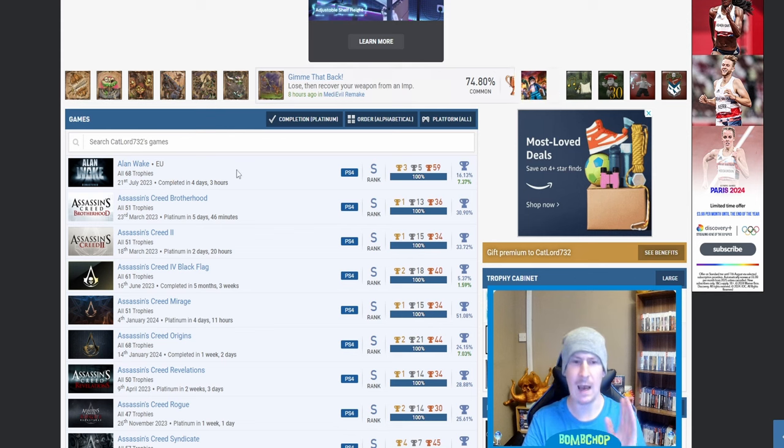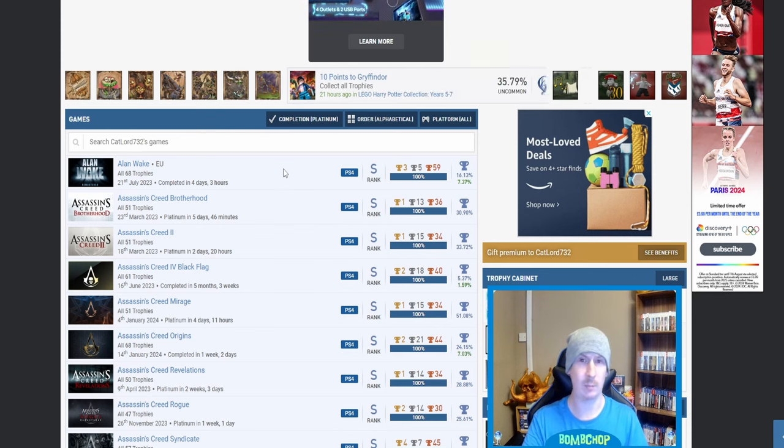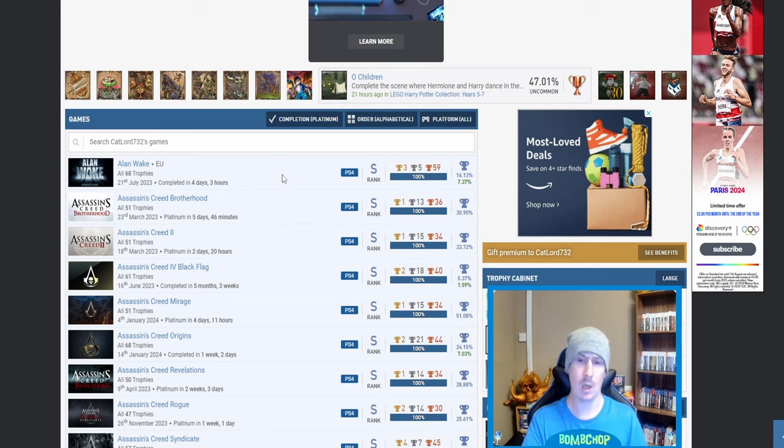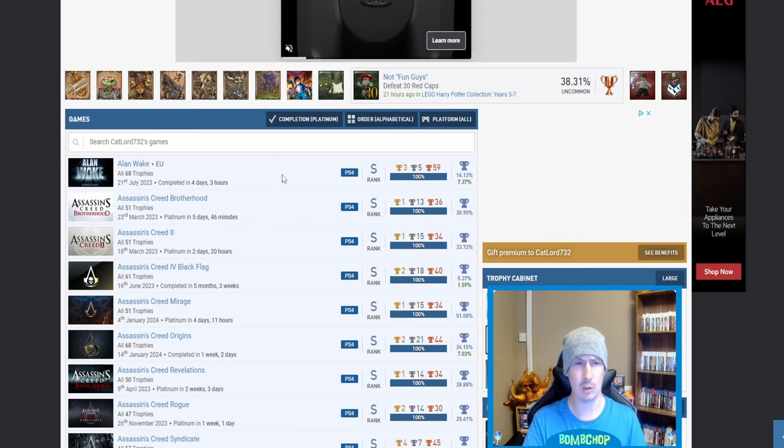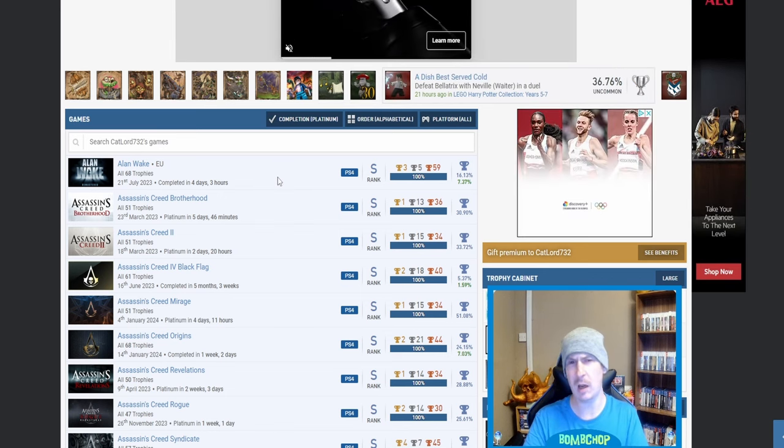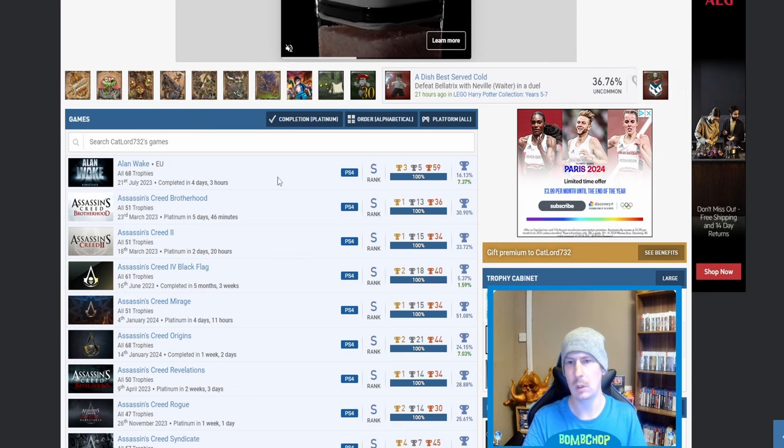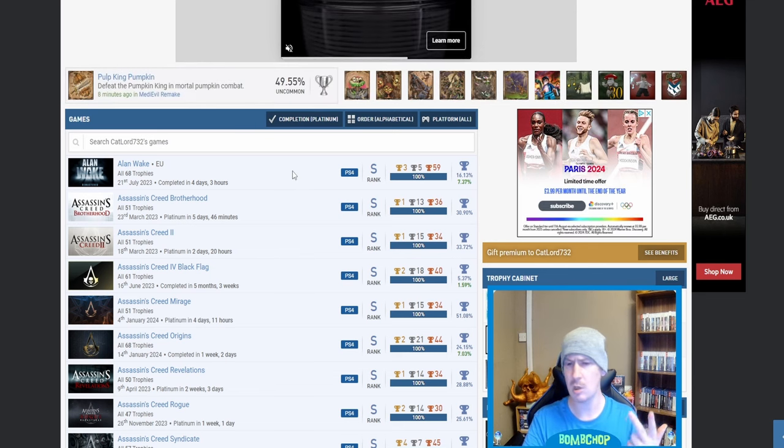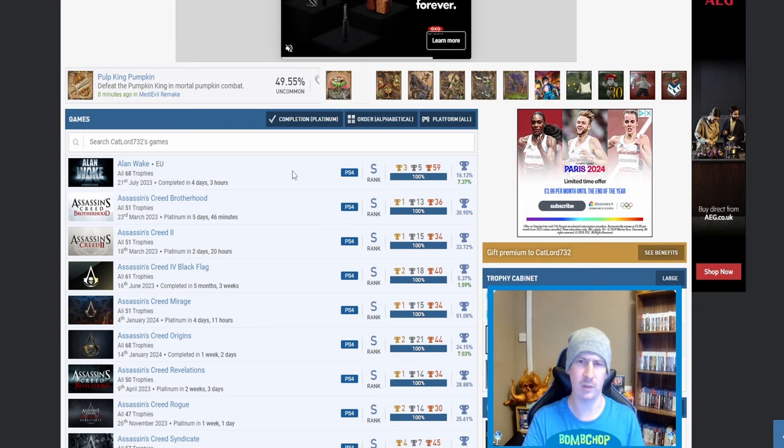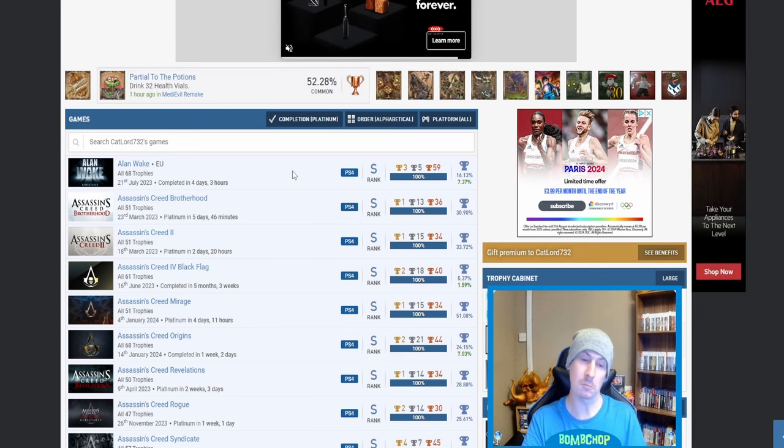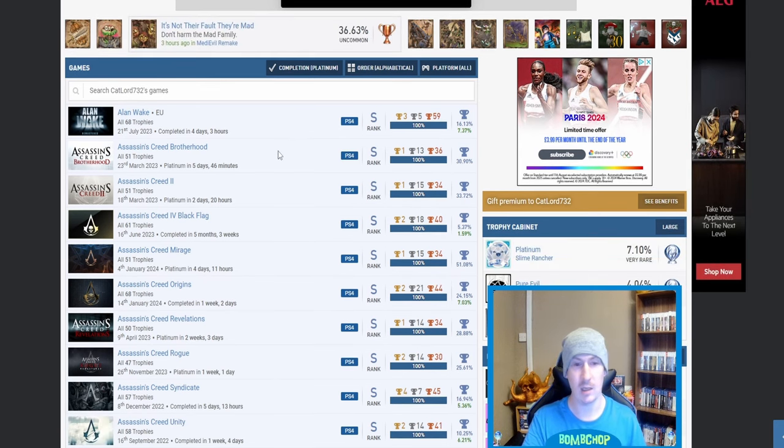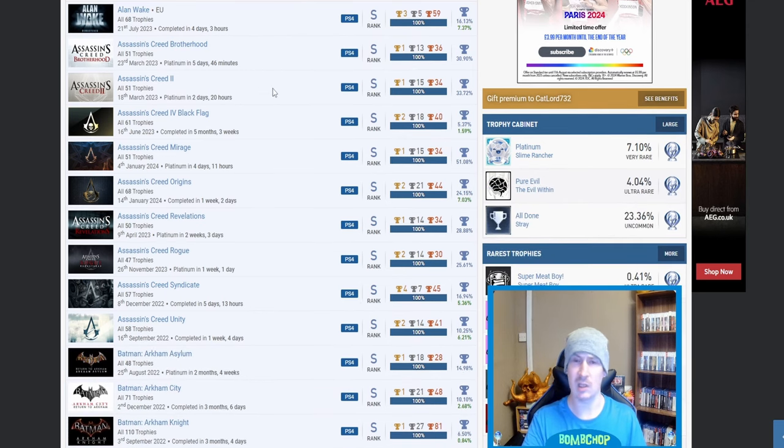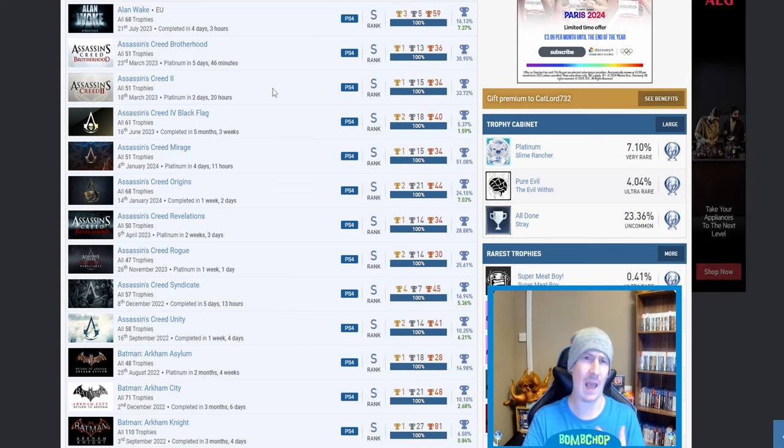Straight off the bat, Alan Wake—brilliant game, one that I've played myself, haven't got the platinum. I believe I still need to do two playthroughs on it because I played through it once just normal, and then I've got the hardest difficulty and the collectibles not on my mind for the foreseeable future. But who knows? Assassin's Creed Brotherhood, nice, and Assassin's Creed 2.